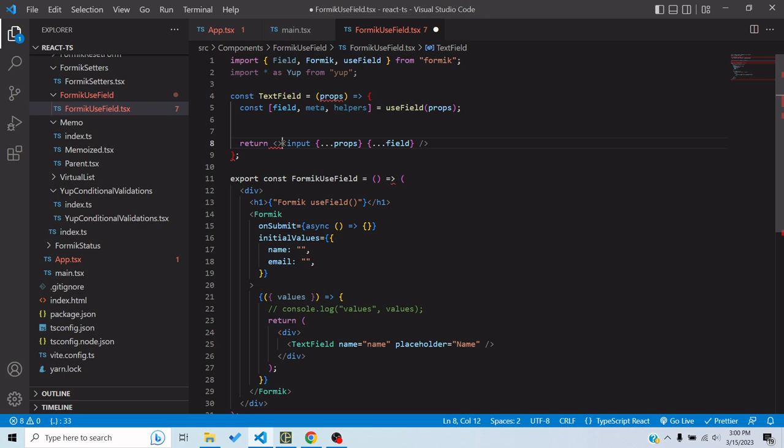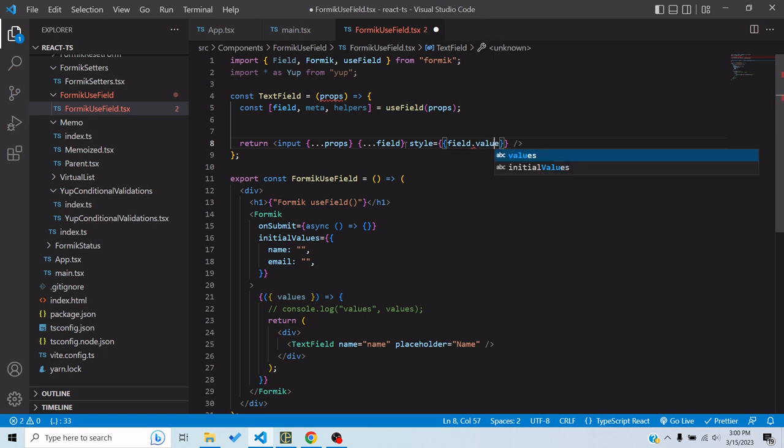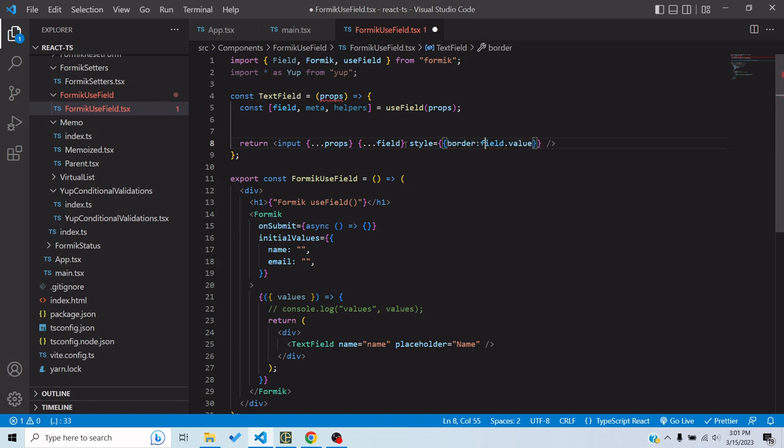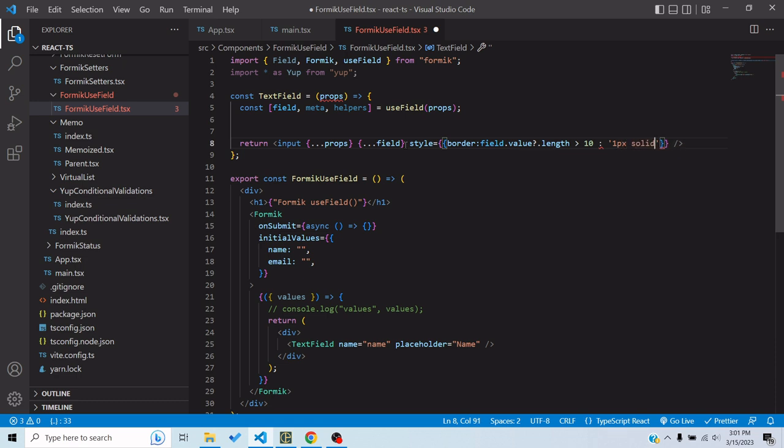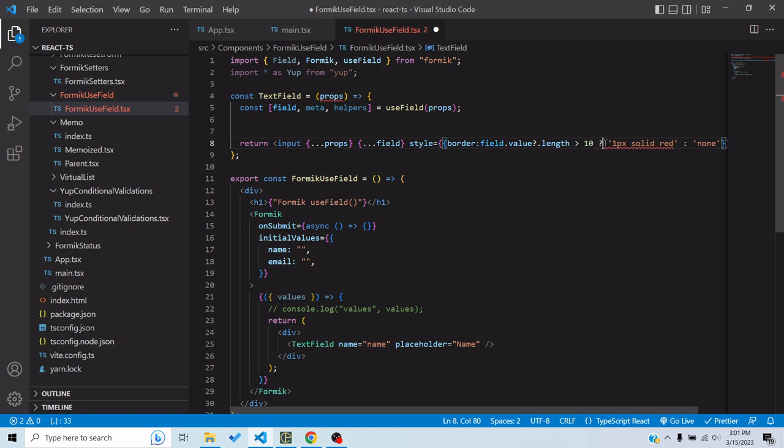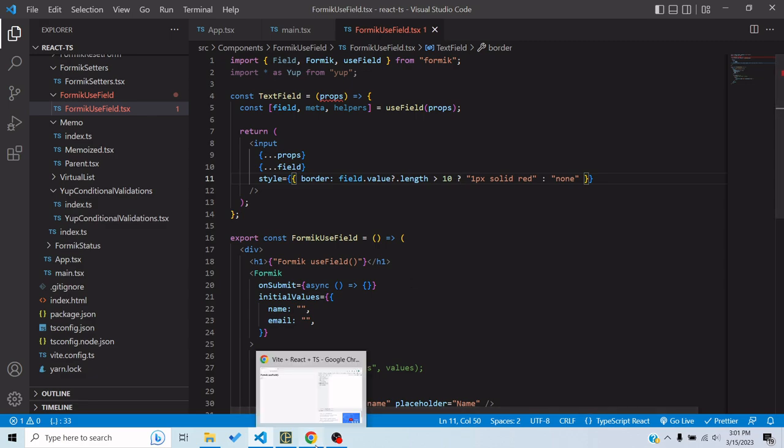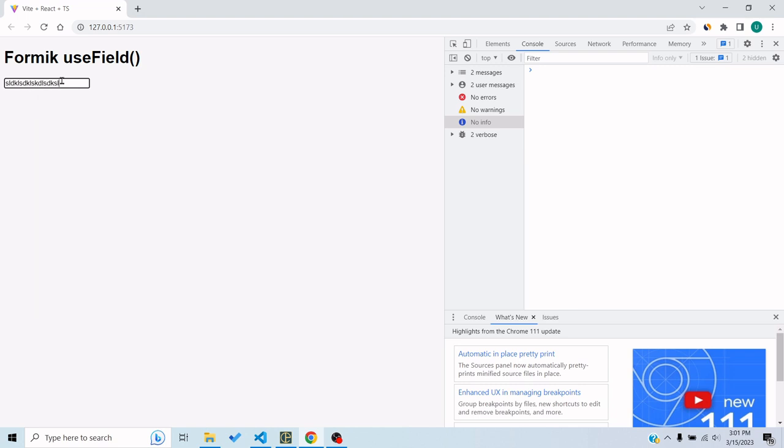So for example, I can have an input where I say that when the field.value.length is more than 10, then the border would be 1 pixel solid red, otherwise it would be none. So I basically made a field where whenever the value length will be more than 10, its border would change to red. So let's test it. Yeah, so when I typed more than 10 characters it basically changed the border. But this was a pretty simple example. You can do anything with it. You can make custom components of your own choice and you can have the Formik state embedded for that particular input inside the component.